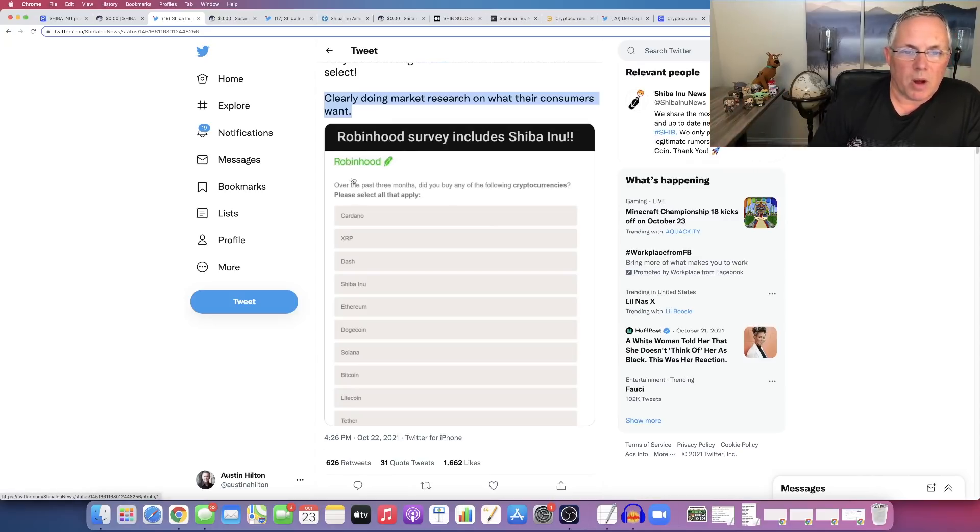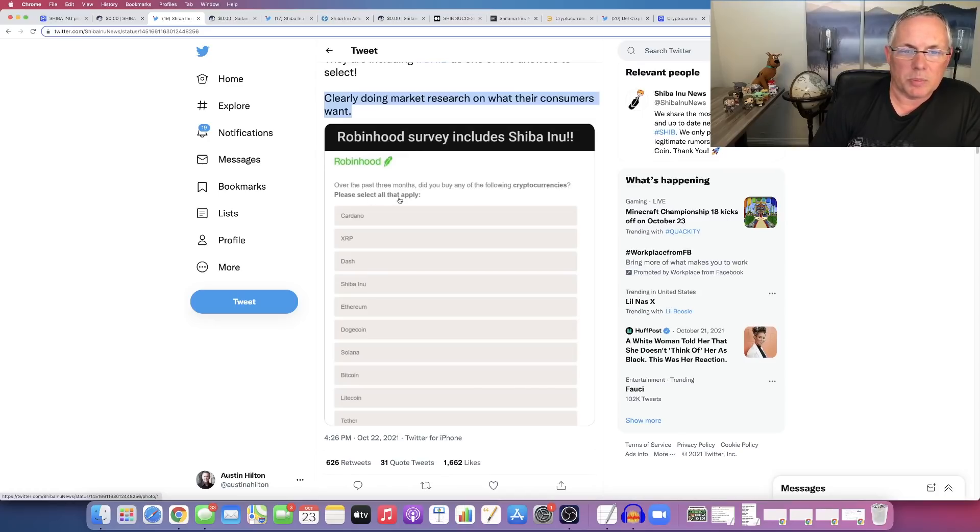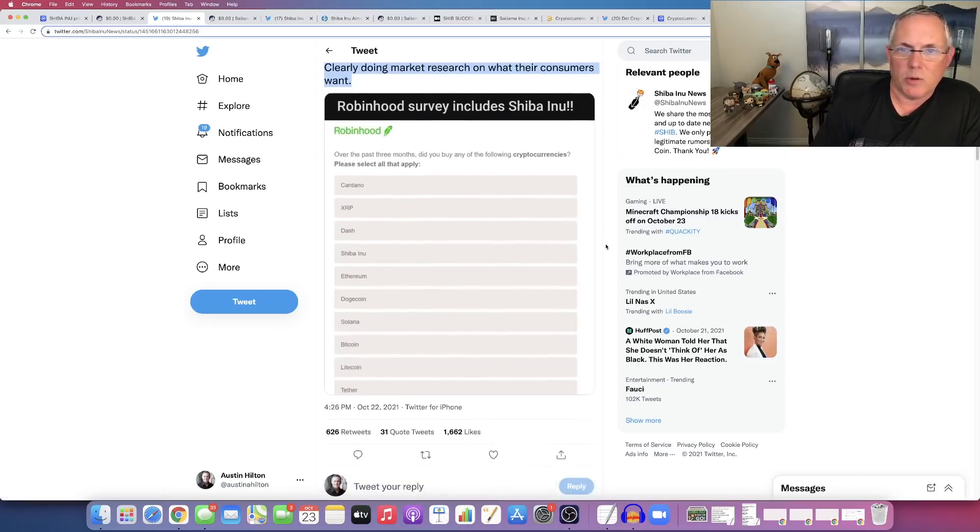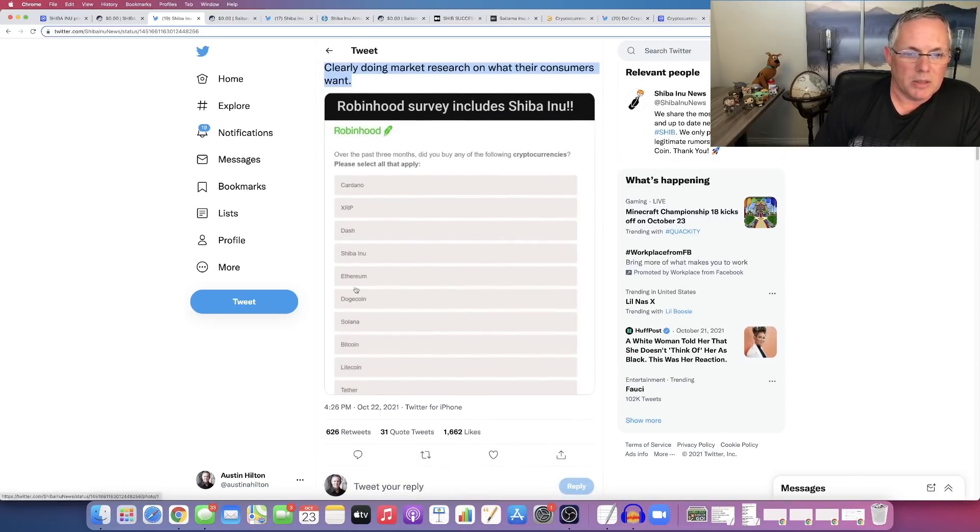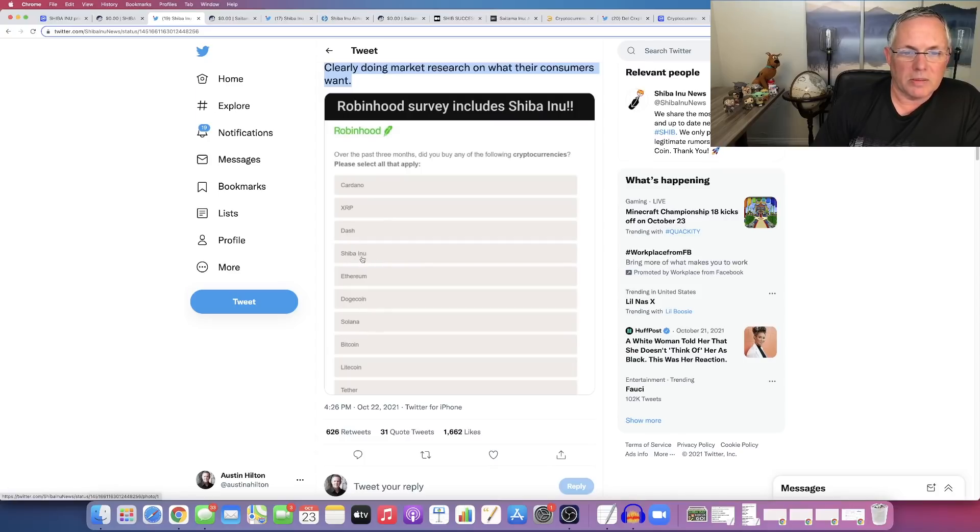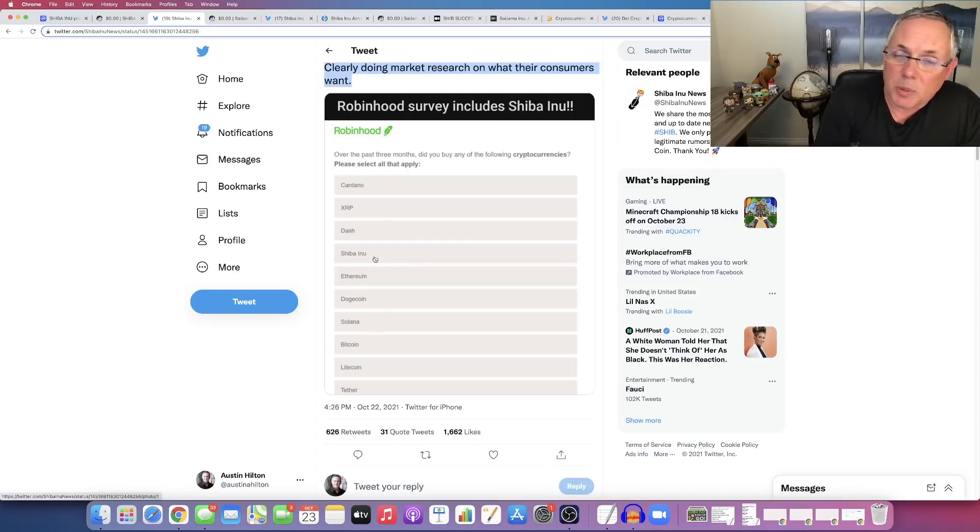From Robinhood, over the past three months, did you buy any of the following cryptocurrencies? Please select all that applies. Of course, you have your usual suspects, Cardano, XRP, Ethereum, Doge, etc., Solana. But right there is our beloved SHIB. So that's pretty darn cool.